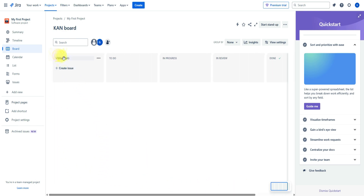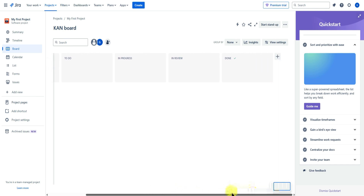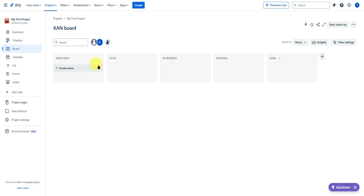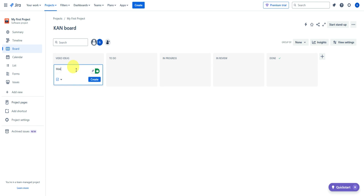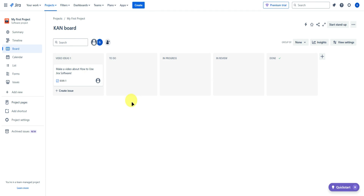In the board view, we have our statuses: video ideas, to-do, in progress, in review, and done. To create a task, simply click on 'create issue' and add the name of your task. For example: 'make a video about how to use Jira software.' You can create that task right there.